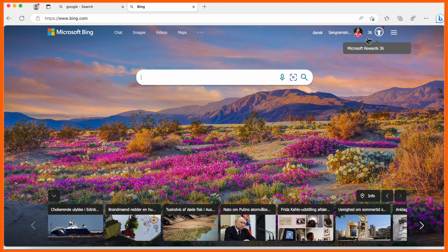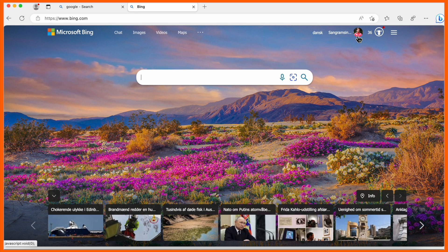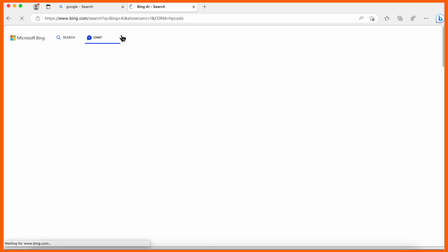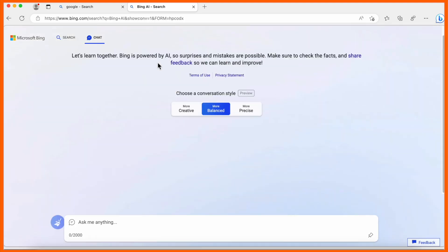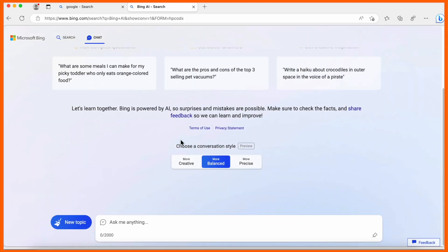Enter Bing. I'm already logged in—you need to log in first if you're not able to access. Here, chat features are available. If you click here, ChatGPT is active, absolutely free.